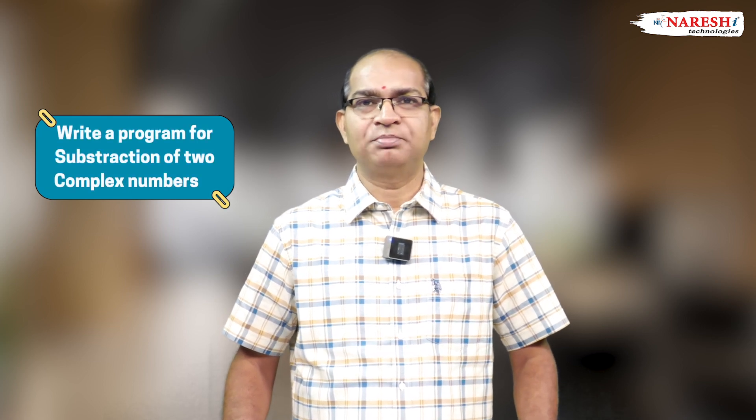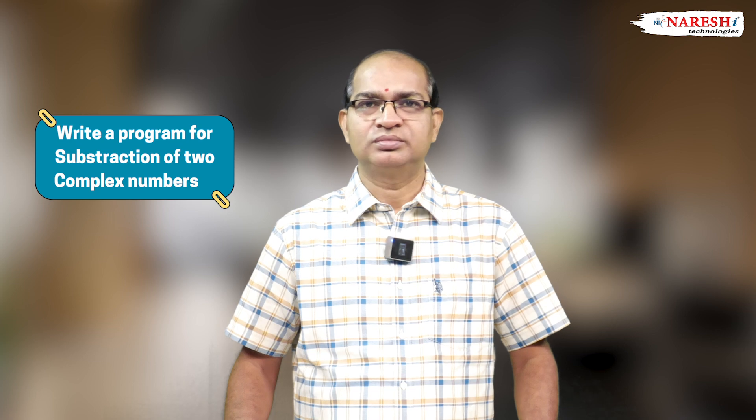Write a program for subtraction of two complex numbers. Let's consider the following code.